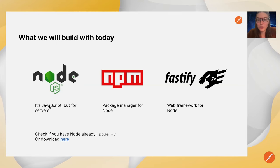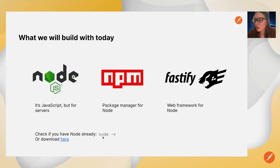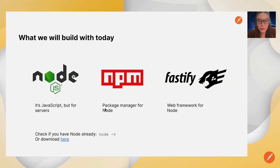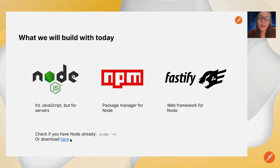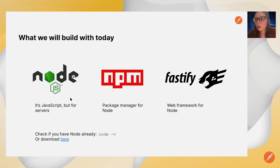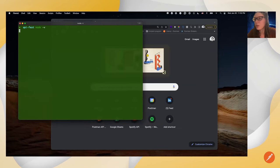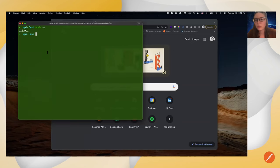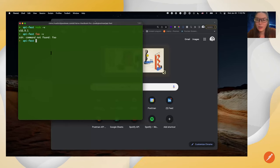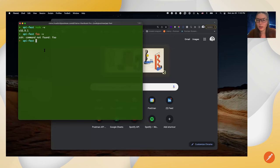For those of you that have worked with Node before, you probably have it on your computer. If you need to check, go into the terminal and type node -v. This checks what version of Node you have. If you have it, a version will come back; if you don't, it will say command not found. If you don't have it, you can download it. Once you have Node, it comes with the npm package manager, so you already have everything you need.